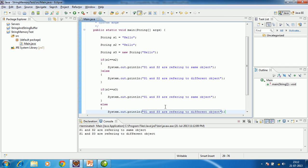S3 refers to some string object present outside the string pool. So these two objects are pointing to different memory locations, and the `==` operator returns false when comparing s1 and s3. This demonstrates that Java manages string objects very efficiently.